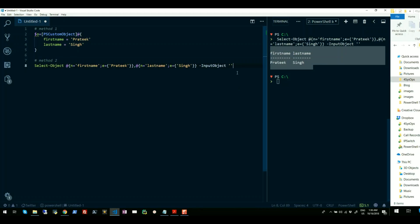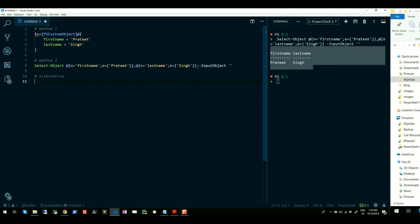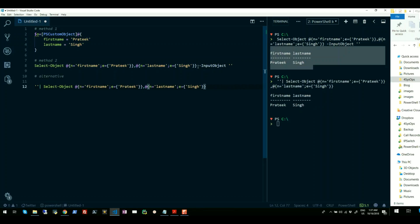There is an alternative available to this method wherein instead of using InputObject, I can just pipe an empty string to the Select-Object with custom properties. So if I run this, you will see the object has been created again.